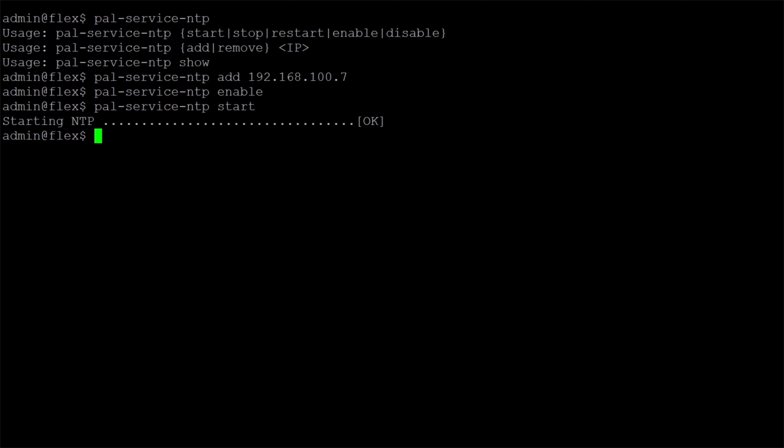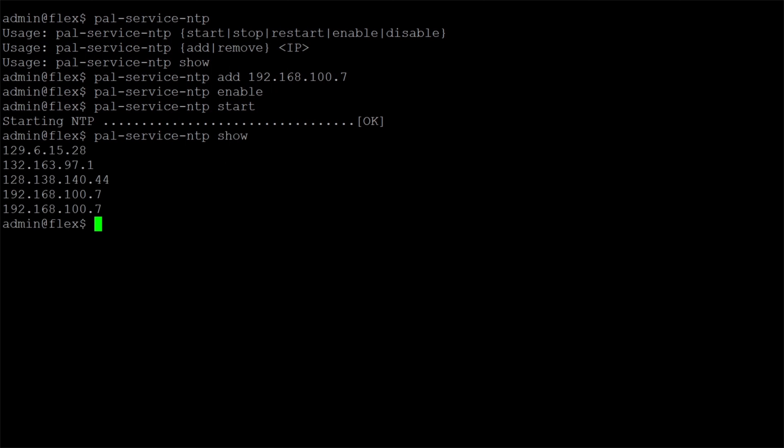Afterwards, we can verify the configurations that have been made using the pal-service-ntp show command to verify the NTP servers and pal-show-sys-date to verify the date and time has been updated.